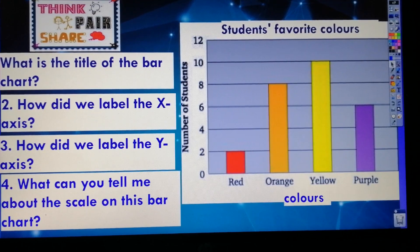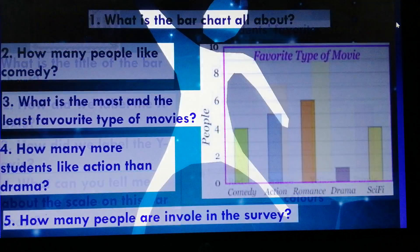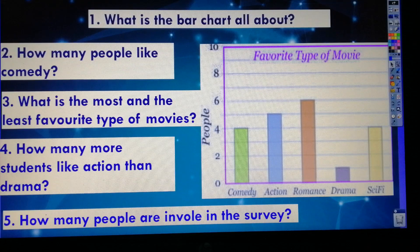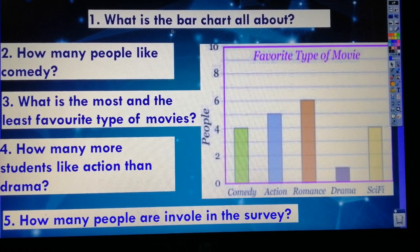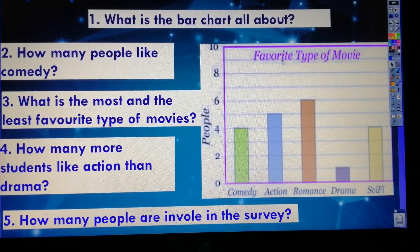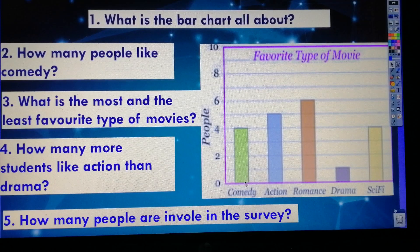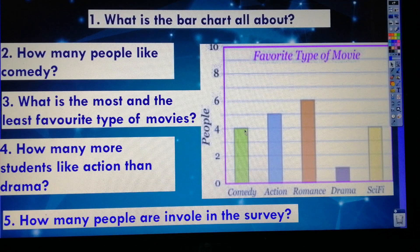Let's take a look at another example. Now pause the video and try to answer the questions by looking at the bar chart. Let's try to answer the questions. Number one — what is the bar chart all about? The bar chart is about favorite type of movie. Number two — how many people like comedy? Looking at the bar chart from zero to four, there are four people who love comedy.